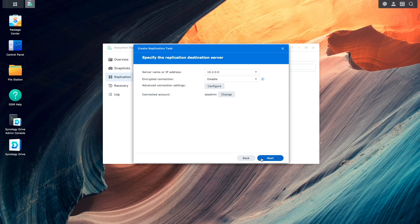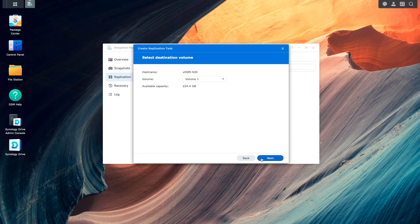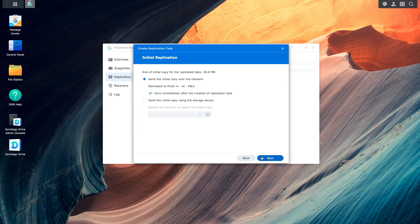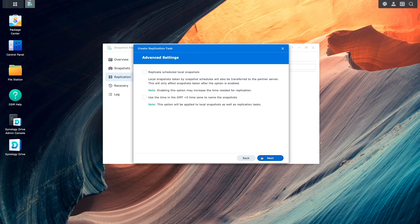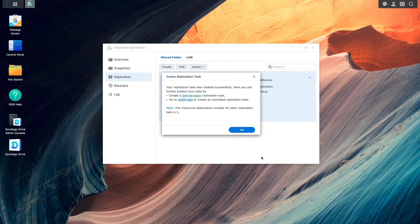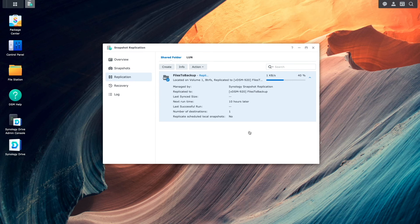Nothing else needs to be changed, so I'll click Next to continue with the setup. I'll click Next on the select destination volume window, select the shared folder I would like to replicate, leave things as is on the initial replication window as well as the remaining setup wizard windows, and click Done to complete the setup. After the task finishes loading, if all goes well, you should see a pop-up window confirming that the replication task was created successfully. I'll click OK, and we can see that the initial replication task is now taking place. When done, you'll see a pop-up window displaying that the replication task completed successfully.